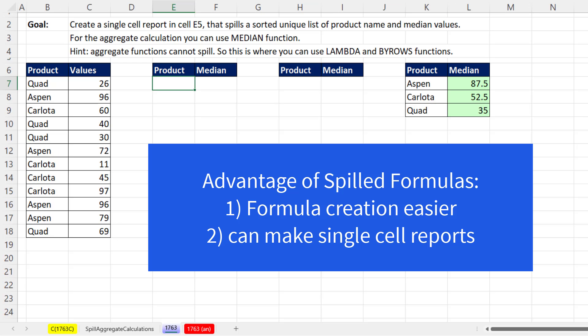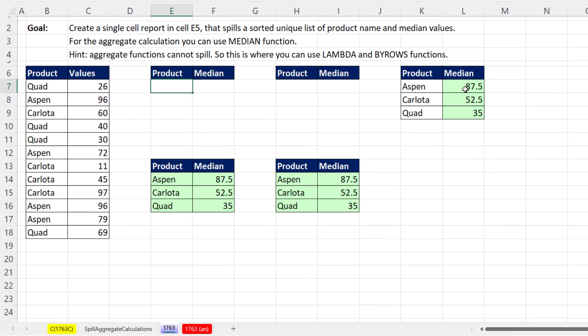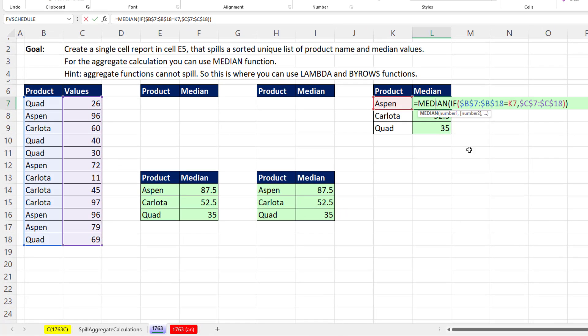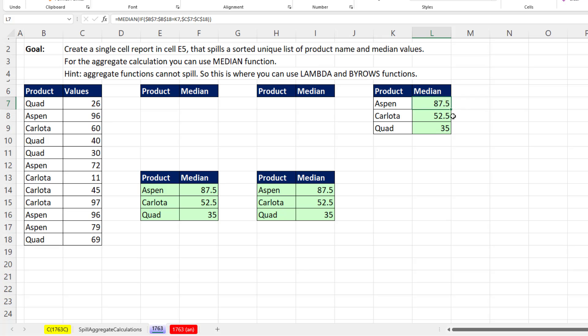Now what are the advantages to spilling aggregate results? Well, there's basically two. If we do this the old school way, we have to create our formula. We have to remember when to lock cell references and when not to lock cell references. Then we have to enter the formula.